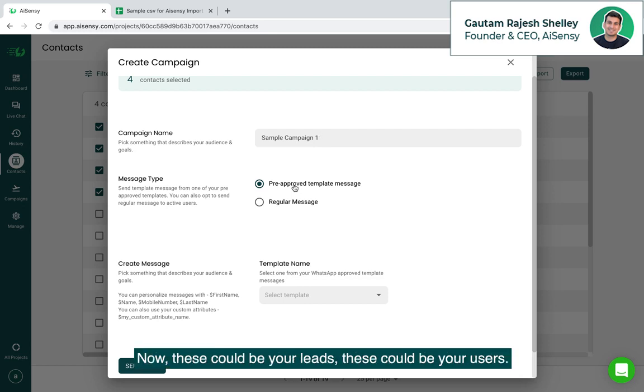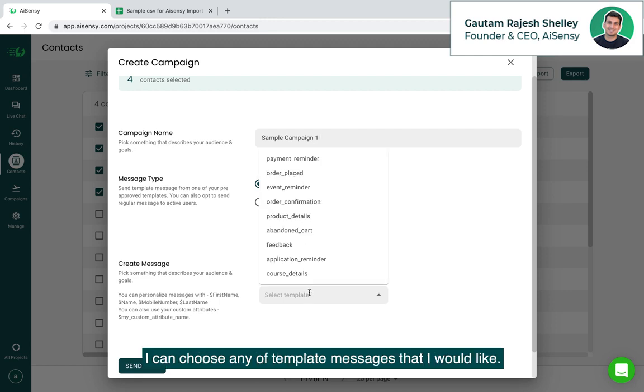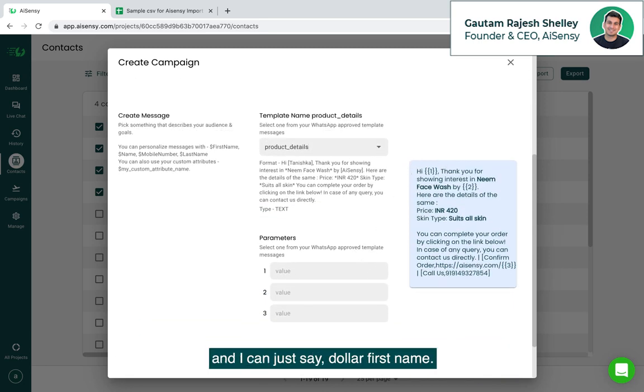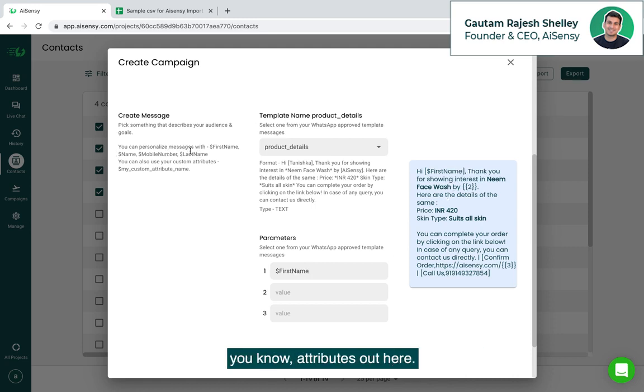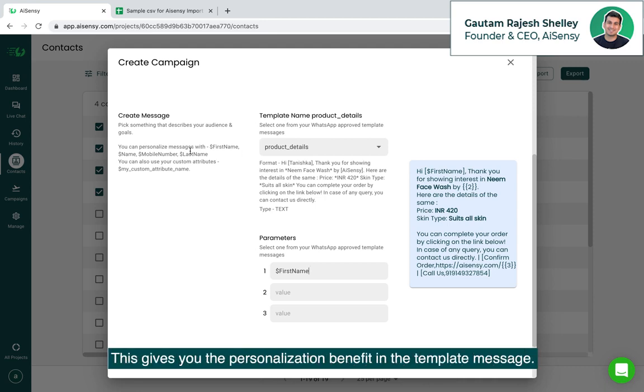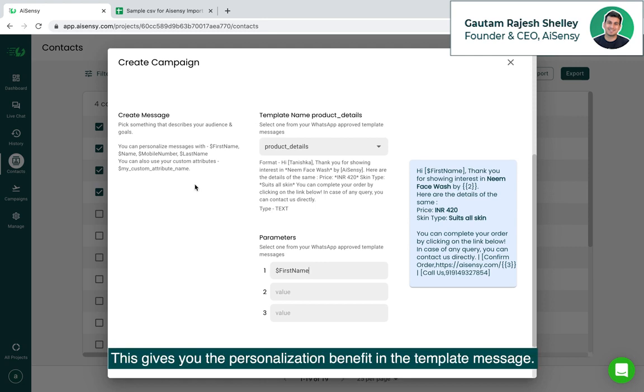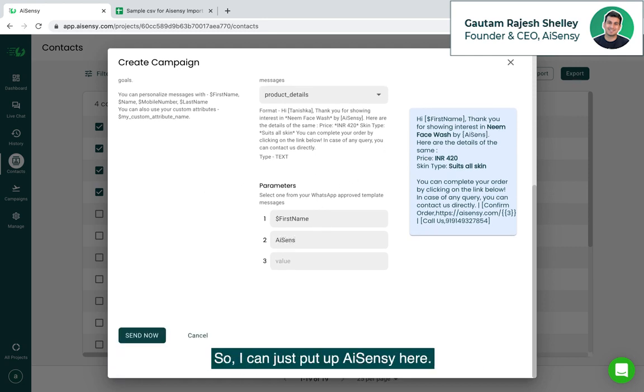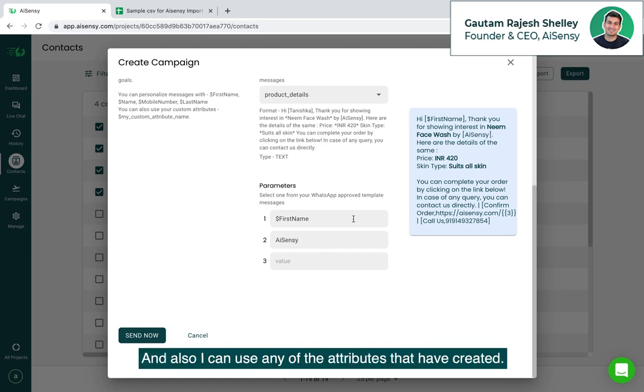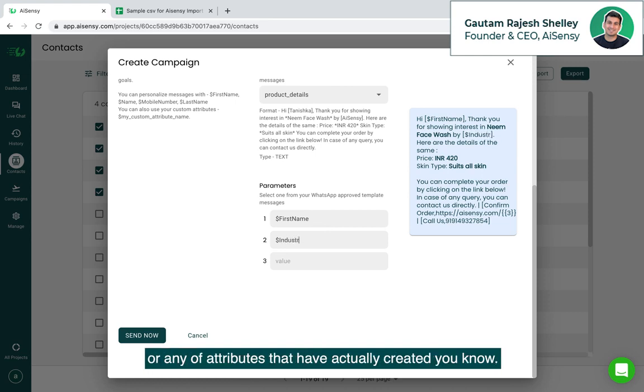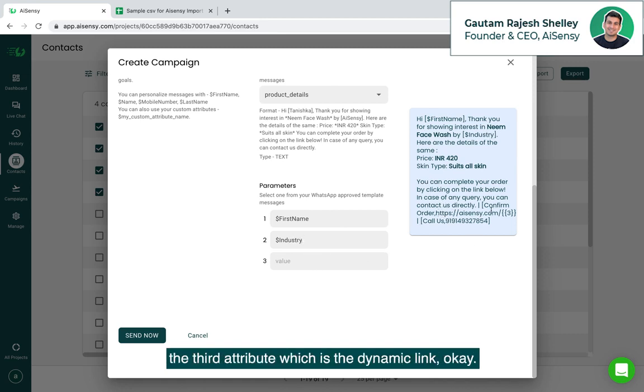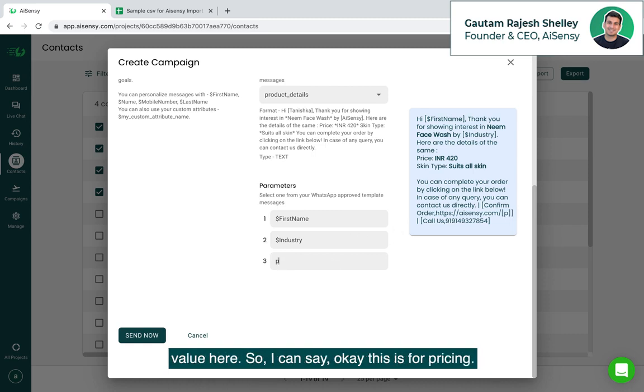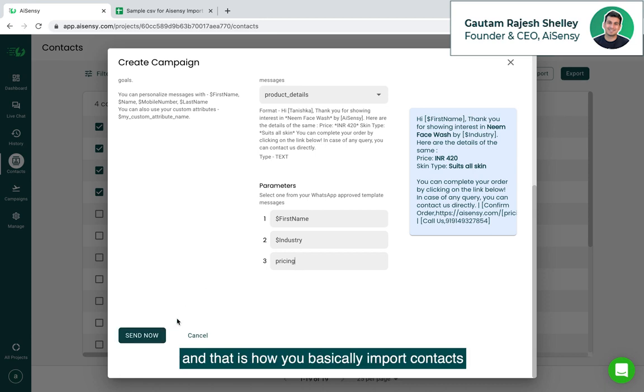Now these could be your lead, these could be your users, these could be your customers, all of them. I can choose any of the template messages that I would like, for suppose I go for a product details message out here and I can just say dollar first name. Now I can use the first name, I can use dollar name, I can use dollar last name, I can use any of these attributes out here. These are predefined attributes in the platform itself. This gives you the personalization benefit in the template message. Next, I can say my organization name is AISnC so I can just put up AISnC here and also I can use any of the attributes that I have created. I could just use dollar industry, or any of the attributes that I have actually created, and here are the details and I can just say okay, auto confirmation and I can just put up the third attribute which is the dynamic link. So after my base URL I can just add any kind of value here so I can say this is for pricing and now once I click on send now all the messages would go to the respective users quite instantly. And that is how you basically import contacts and broadcast messages in a personalized manner.